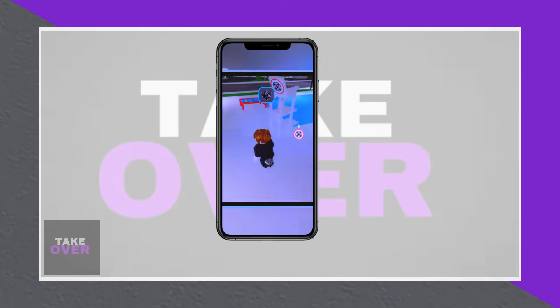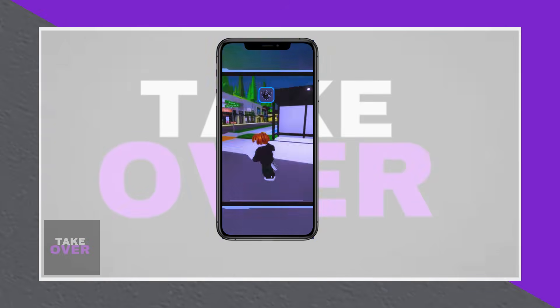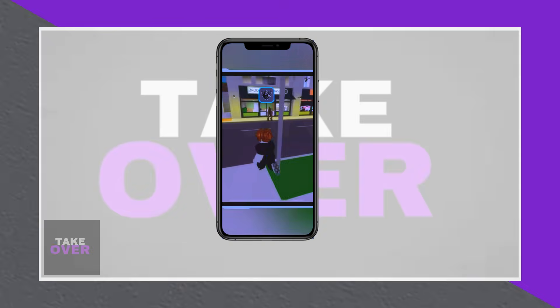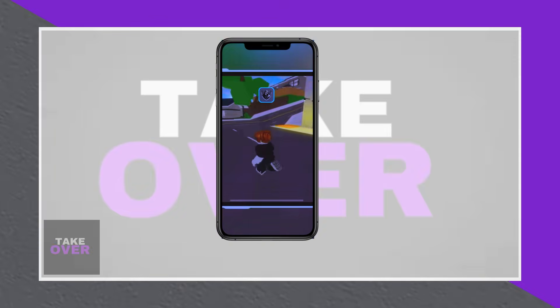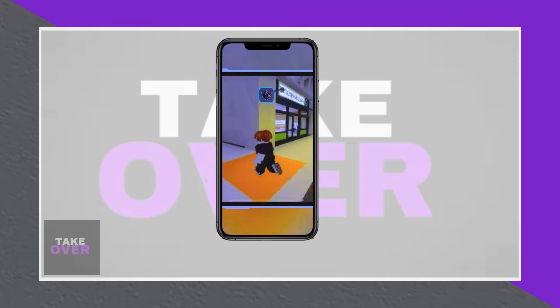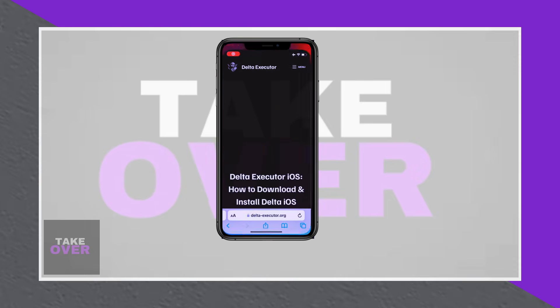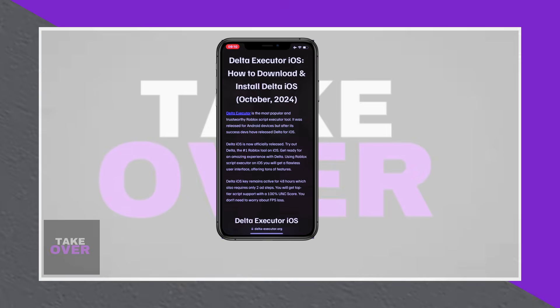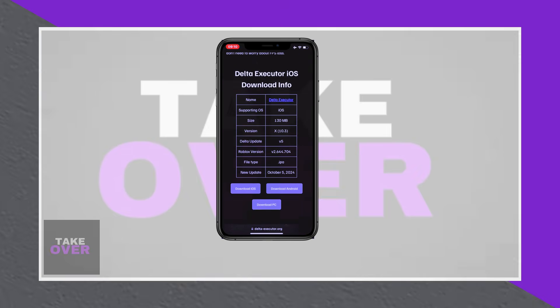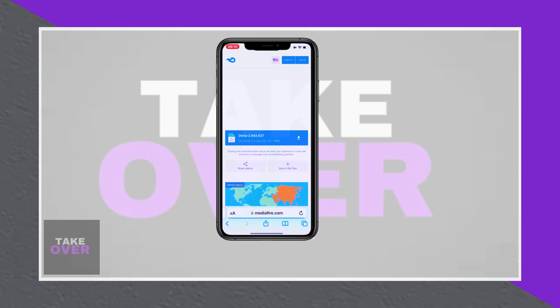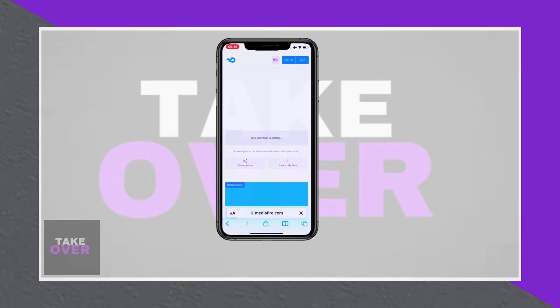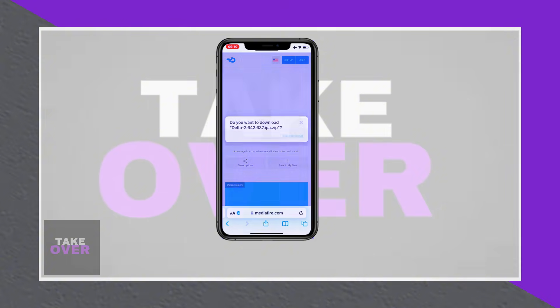To enhance your Roblox gameplay, installing the latest updated version of Delta Executor on your iPhone is a game-changing step. Begin by visiting the official Delta Executor website and navigating to the Downloads section for iOS. Tap on the Delta Executor download link to initiate the download of the IPA file.